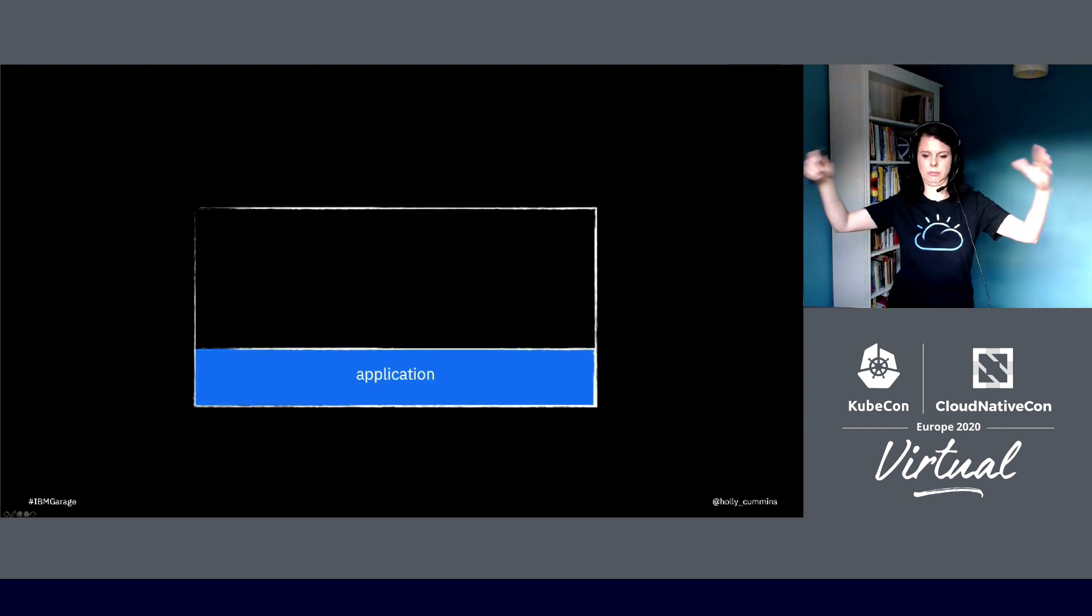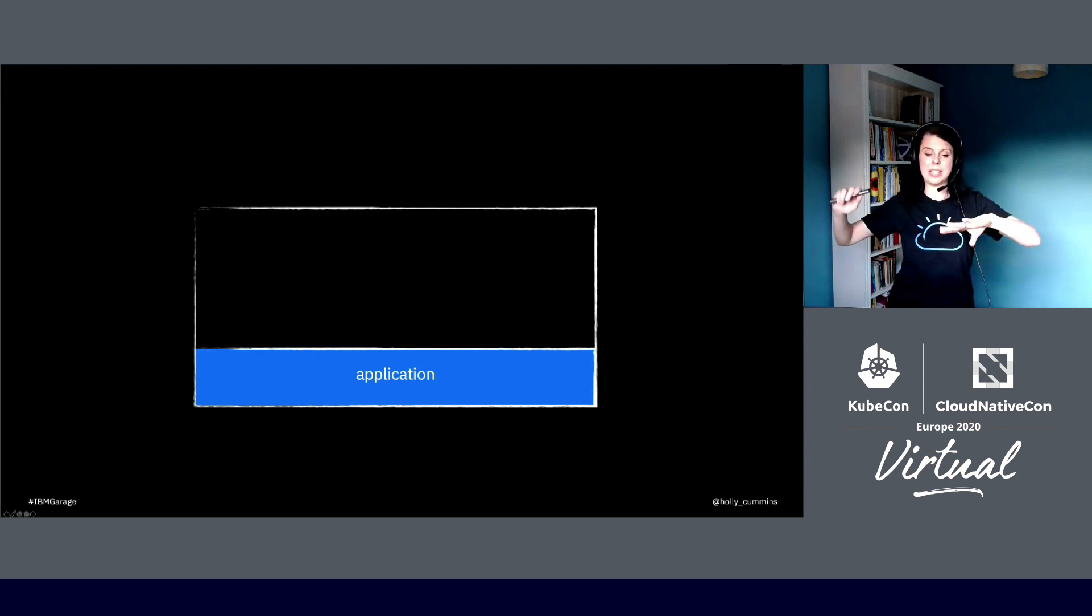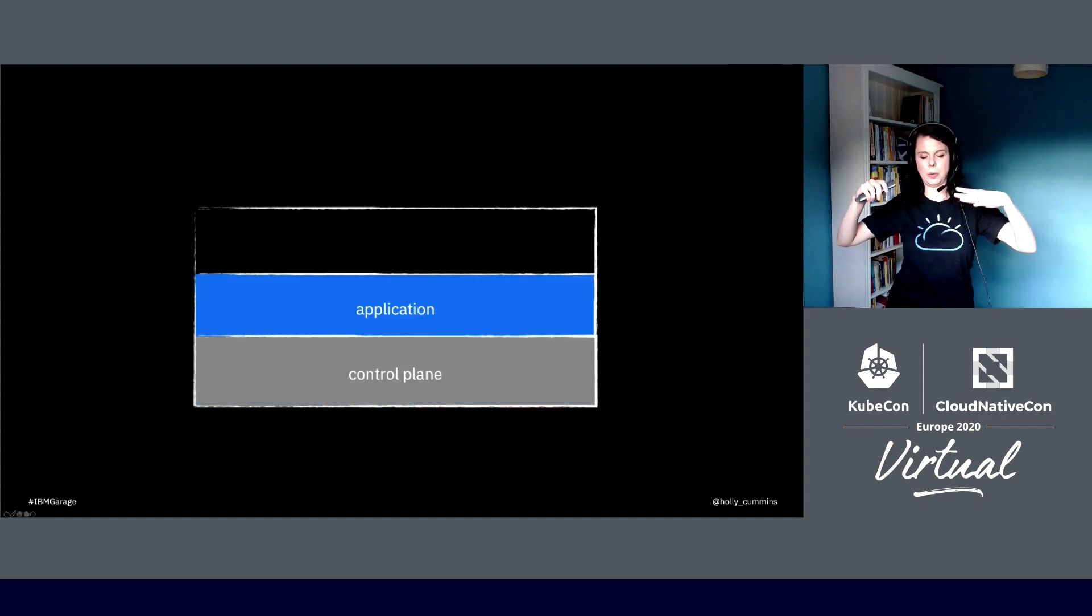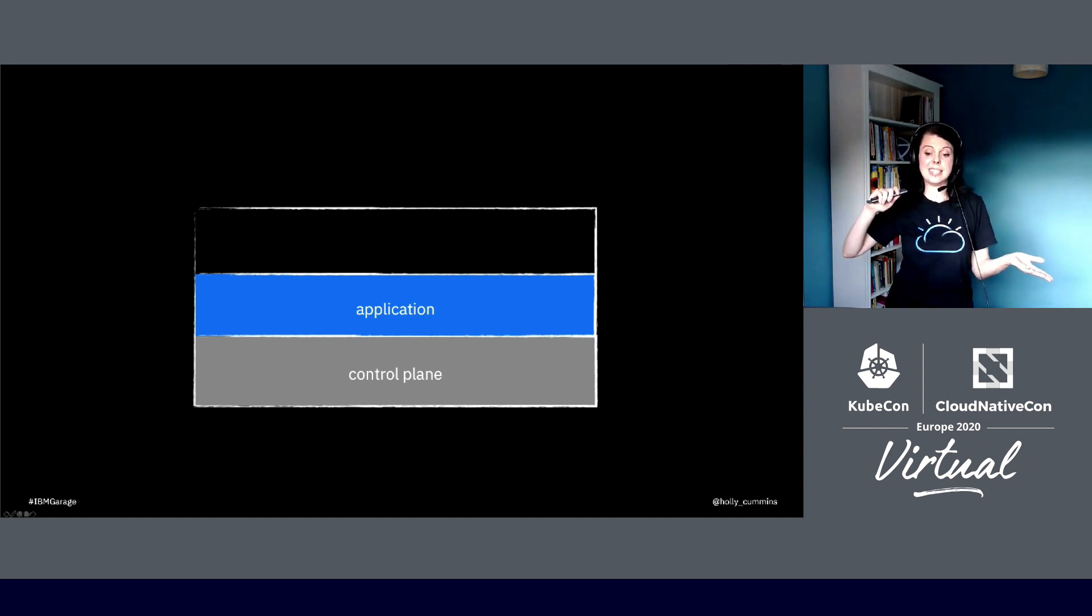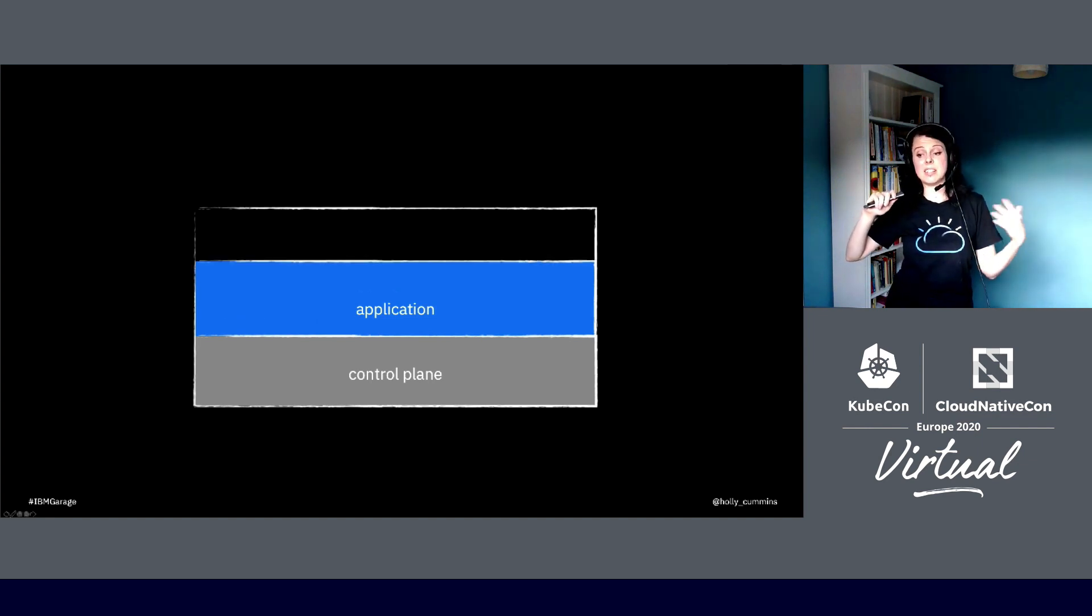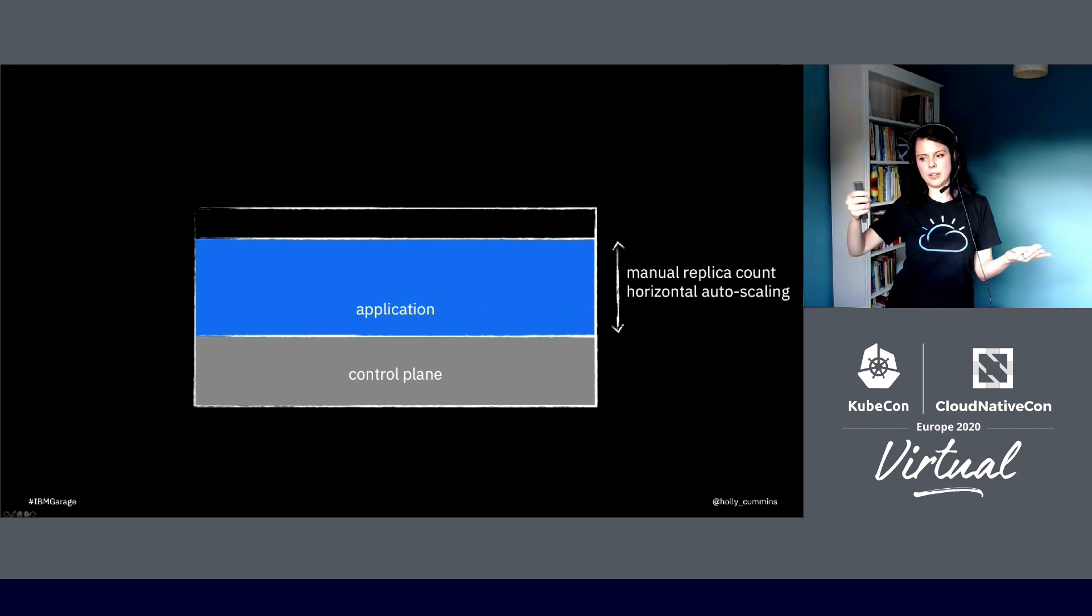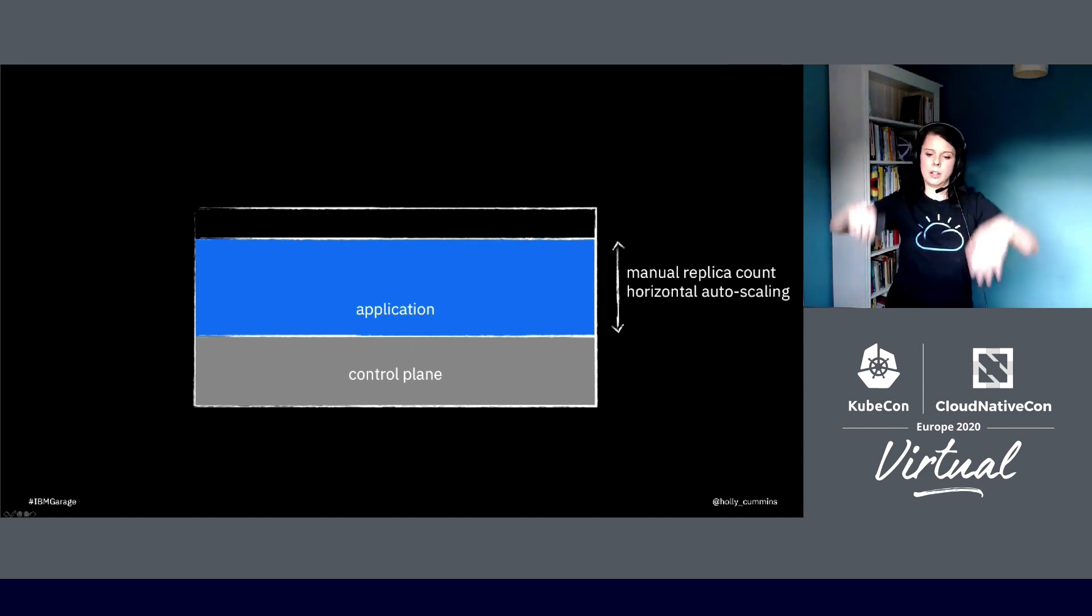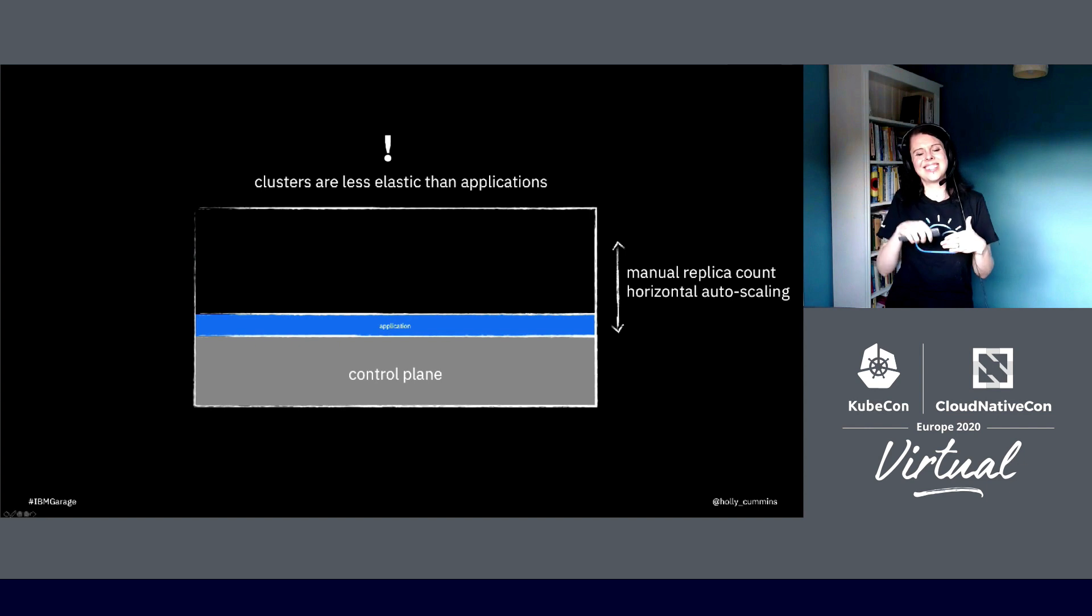In a Kubernetes context, we have our cluster, we have an application in the cluster. It's not actually quite that simple because of course we have the control plane as well, and that takes some resources. But the application, it's pretty easy to scale up and down. It's got decent elasticity. We can just change the replica count. We can do it manually or we can have something like horizontal auto scaling. So we can scale up, we can scale down, it's all good.